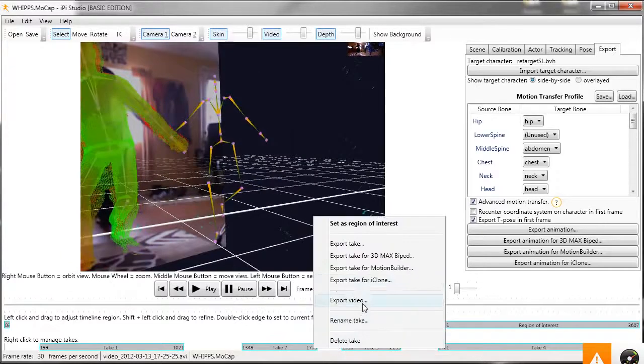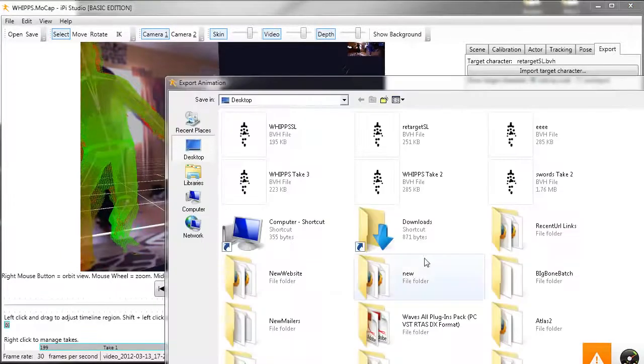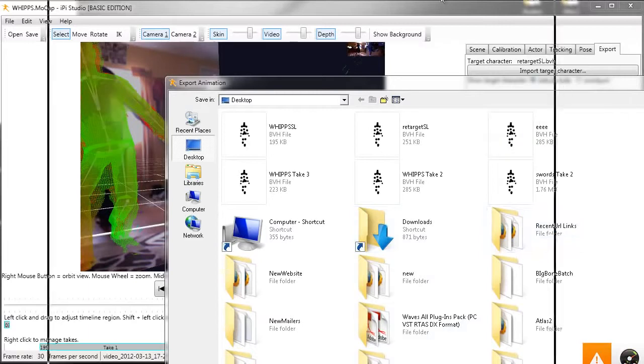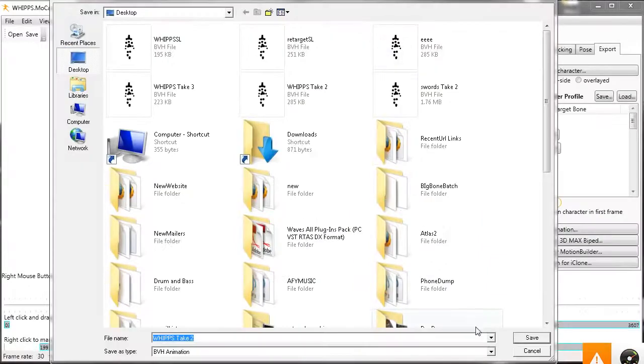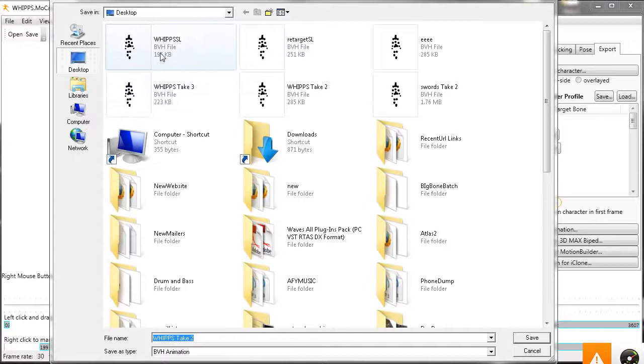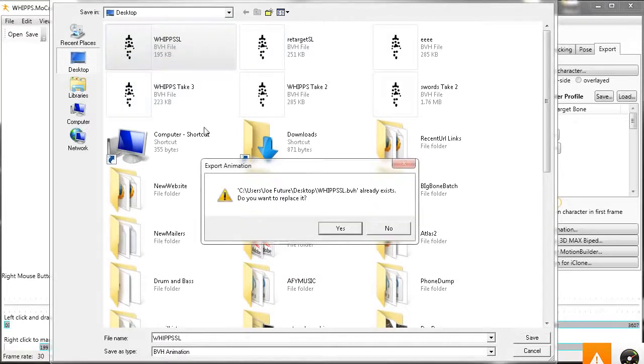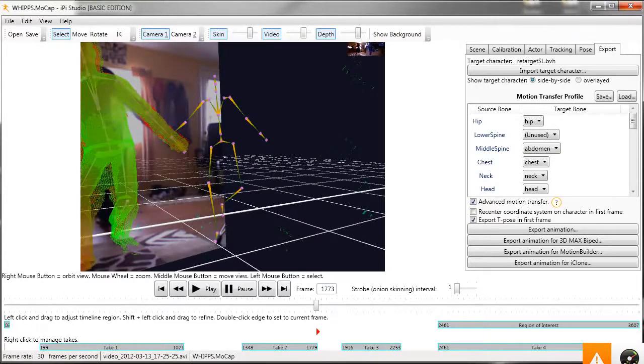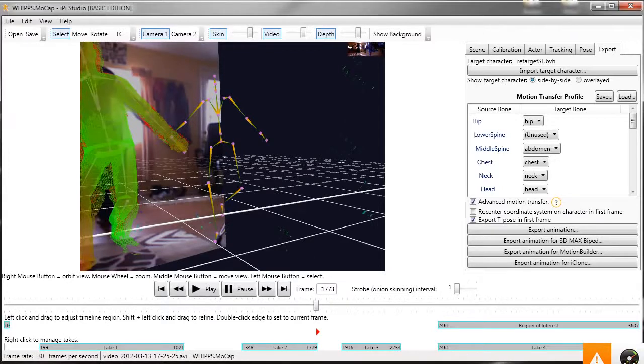Just right-click and go to export take, and we'll go to Second Life. And now you will see that that motion is ready to be imported into Second Life.